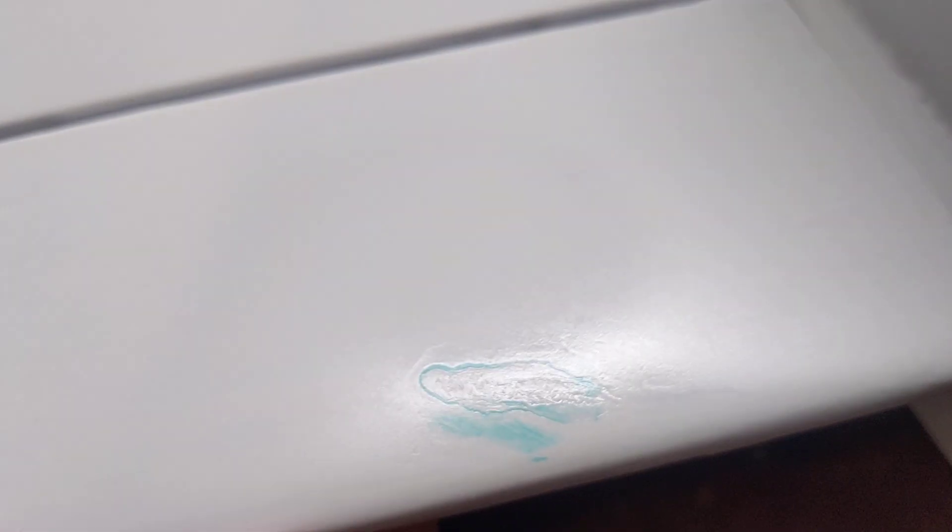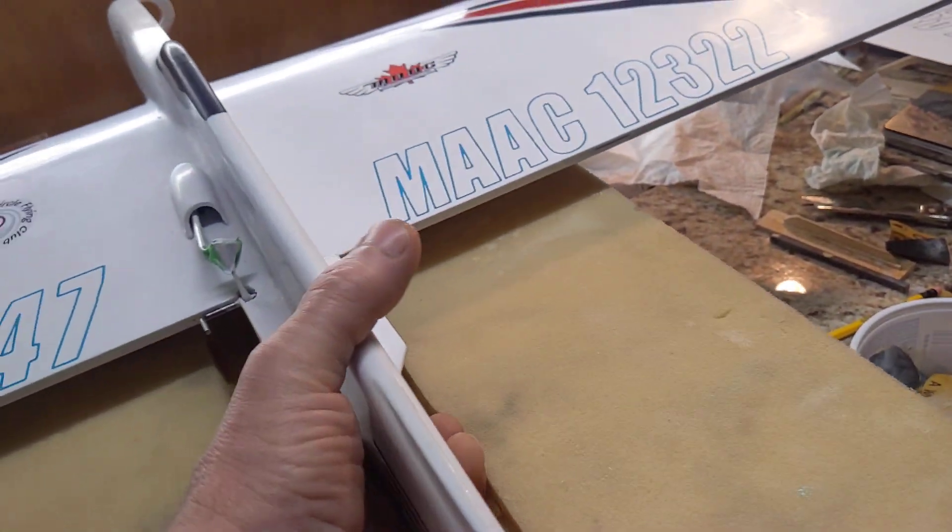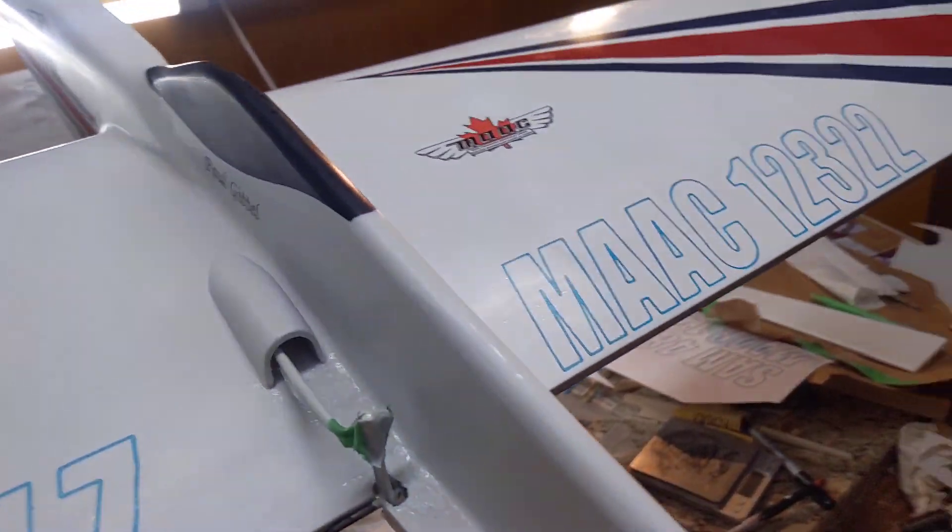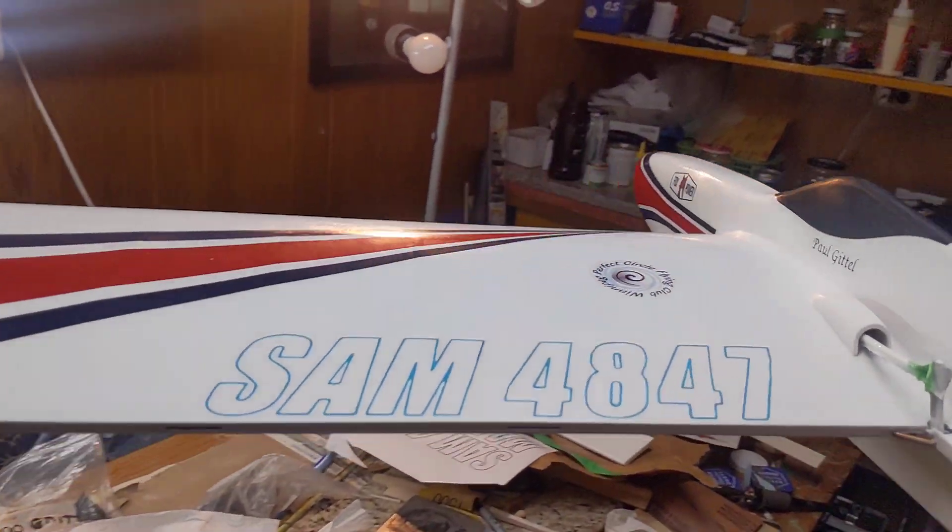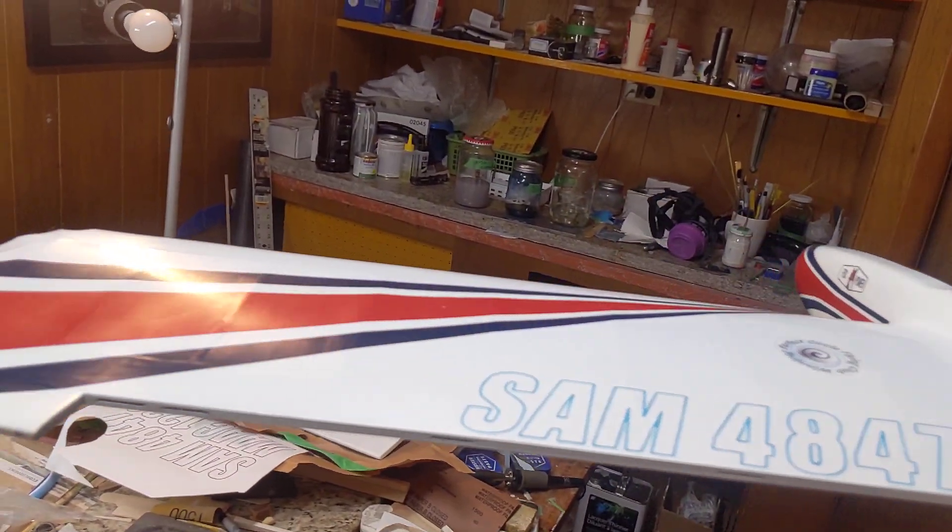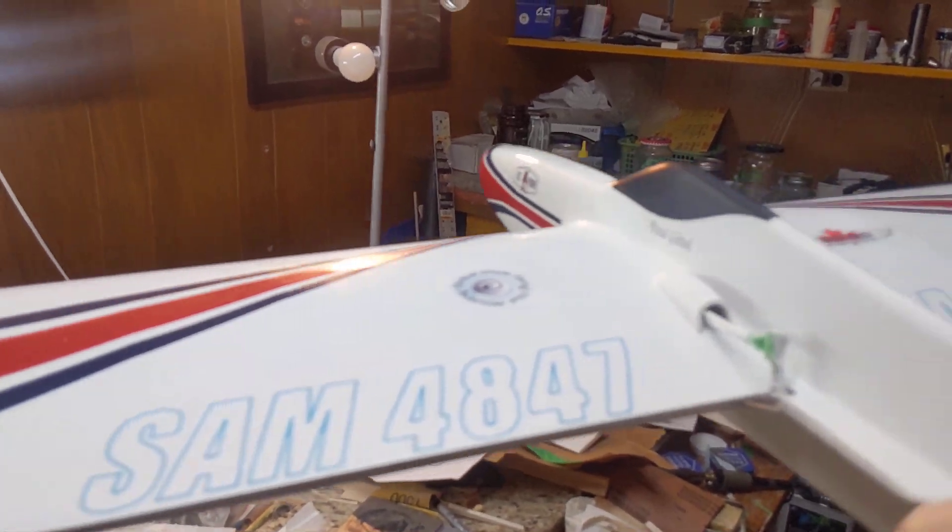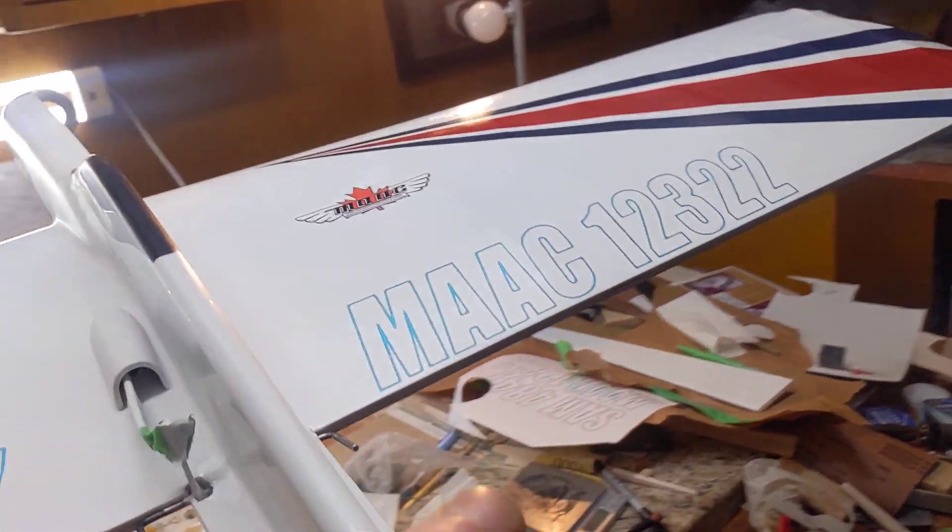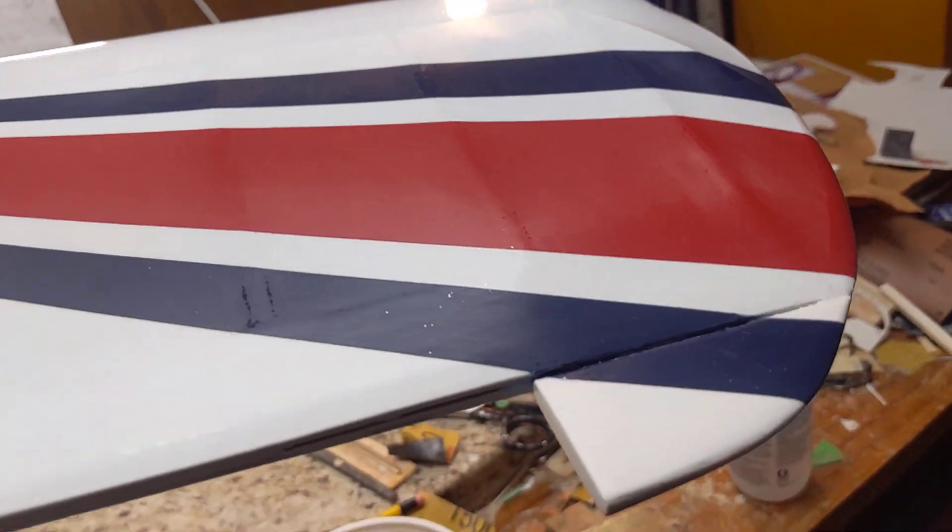So every time I sanded it, it took off the white paint, so I'm working on that. I don't know if you can see it, but the plane is like all sanded out, waiting for the last coat.